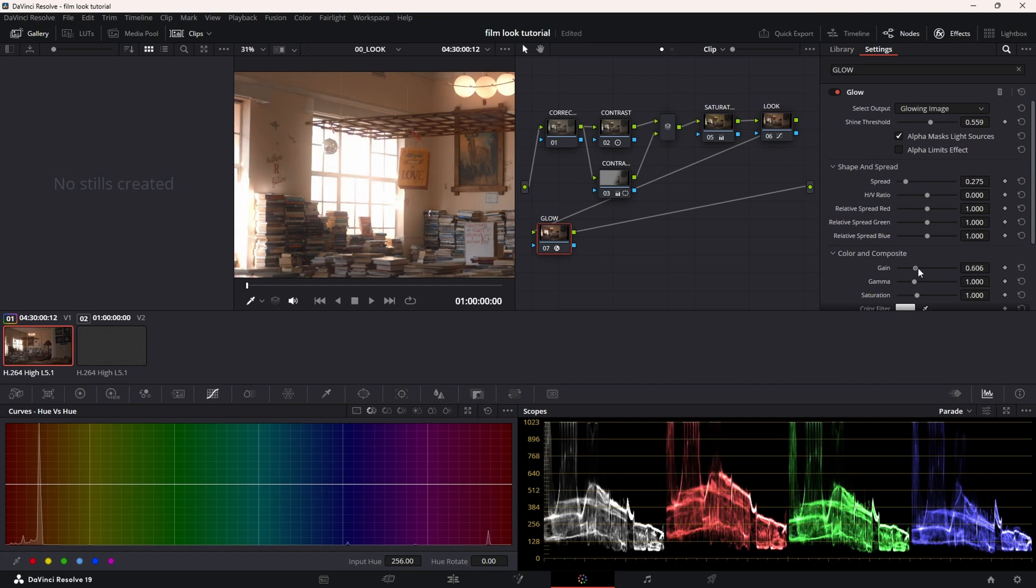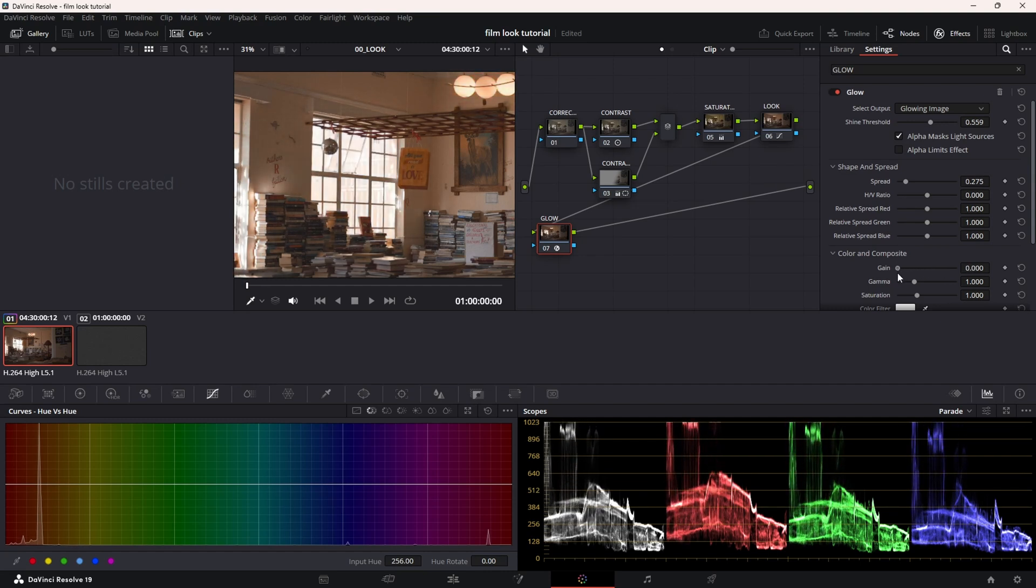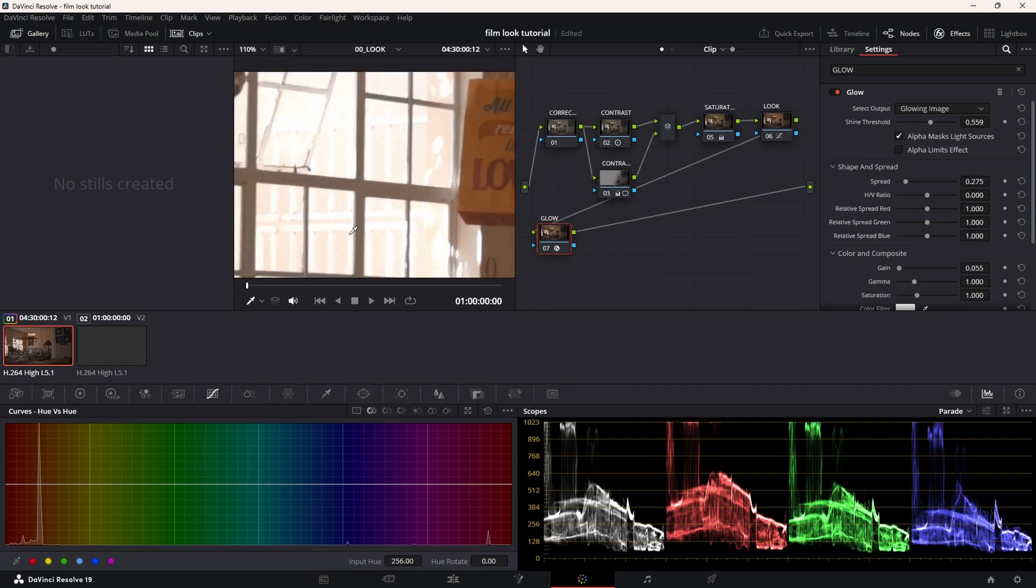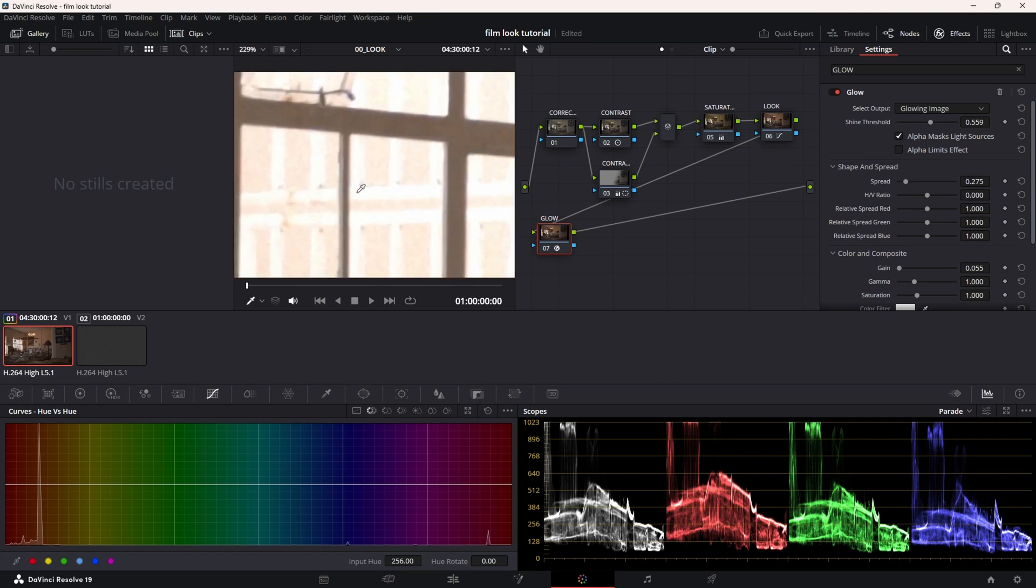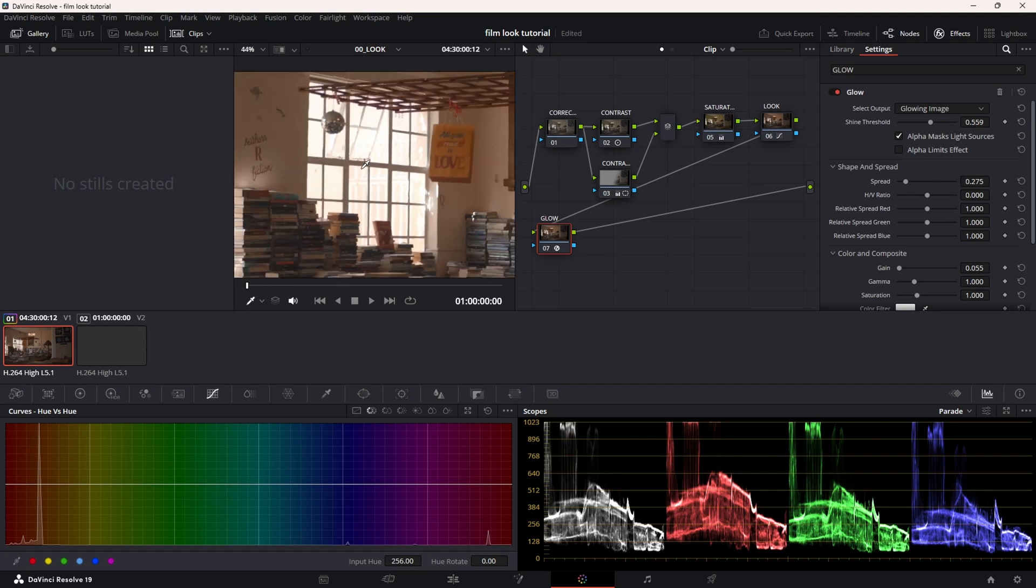Then I'm going to use the gain, which basically is the actual intensity of the brightness, and I'm going to bring it down until I can see a hint of what's outside. You can still kind of see what's happening, but if I disable the glow, it does get rid of some of the information, but as long as there's something.